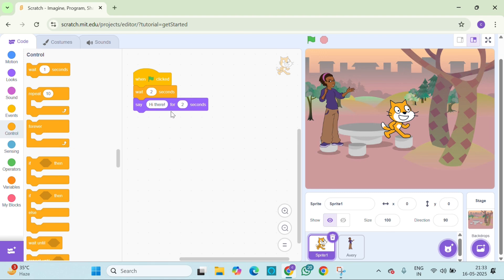Let's add a few more lines. Maybe the cat says I am going to the park and Avery says great, let's play together.